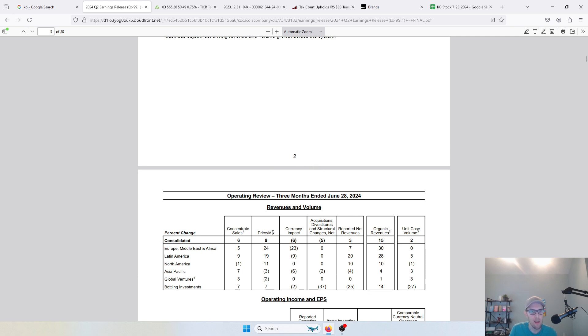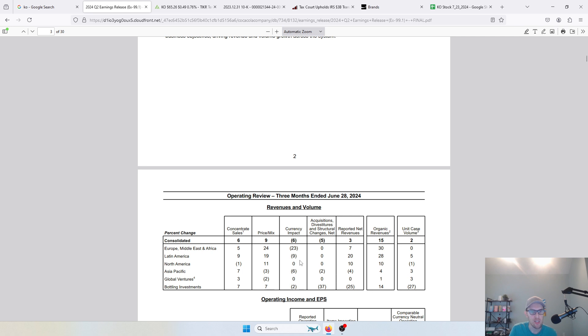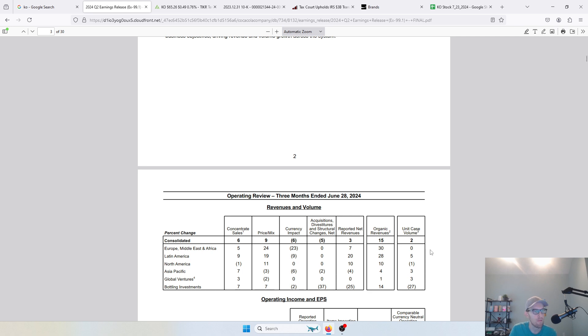As you look at their overall revenues, one thing that's interesting is you're seeing massive price increases in Europe, Middle East, and Africa. Pretty significant price increases in Latin America, those are really driven by inflation in countries like Turkey, Argentina, etc. You can see currencies being devalued there in a lot of ways as well. Price is up 24%, currency impact down 23%, drew into a reported net revenues of about 7% in that area. But again, case volume not impacted despite the large price increases due to inflationary pressures. Similar thing in Latin America, Latin America is actually doing really well for Coke. Concentrate sales are up, price mix up about 90% offset by currency impact, but net revenues up about 20% and an increase in unit case volume, really solid there.